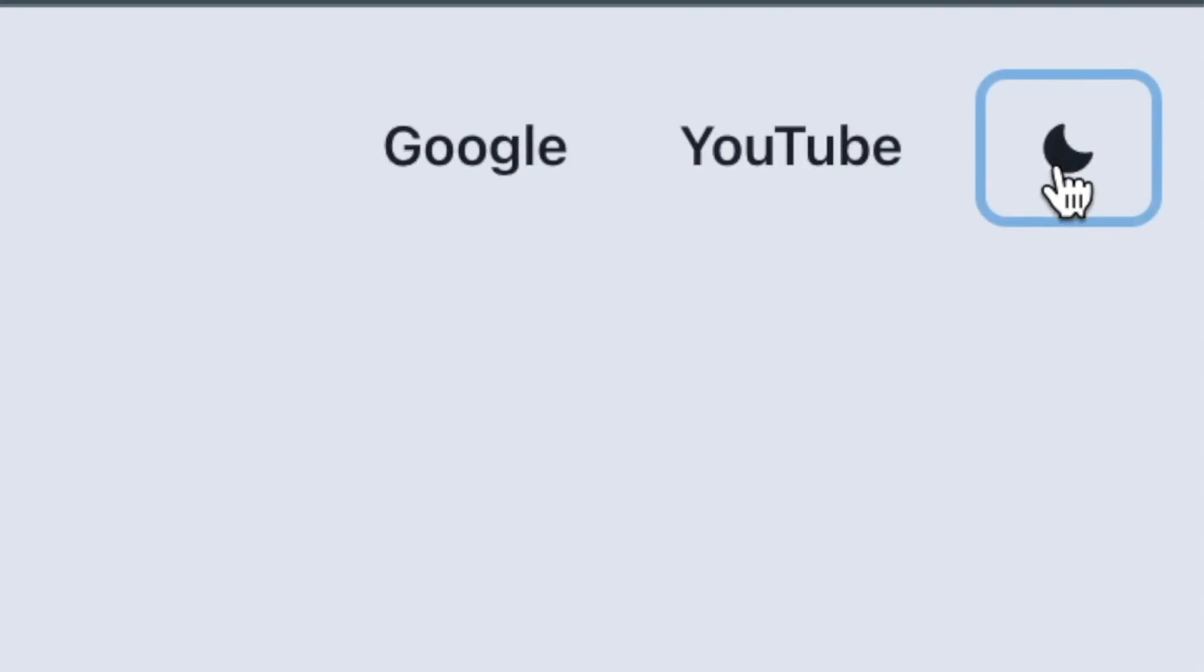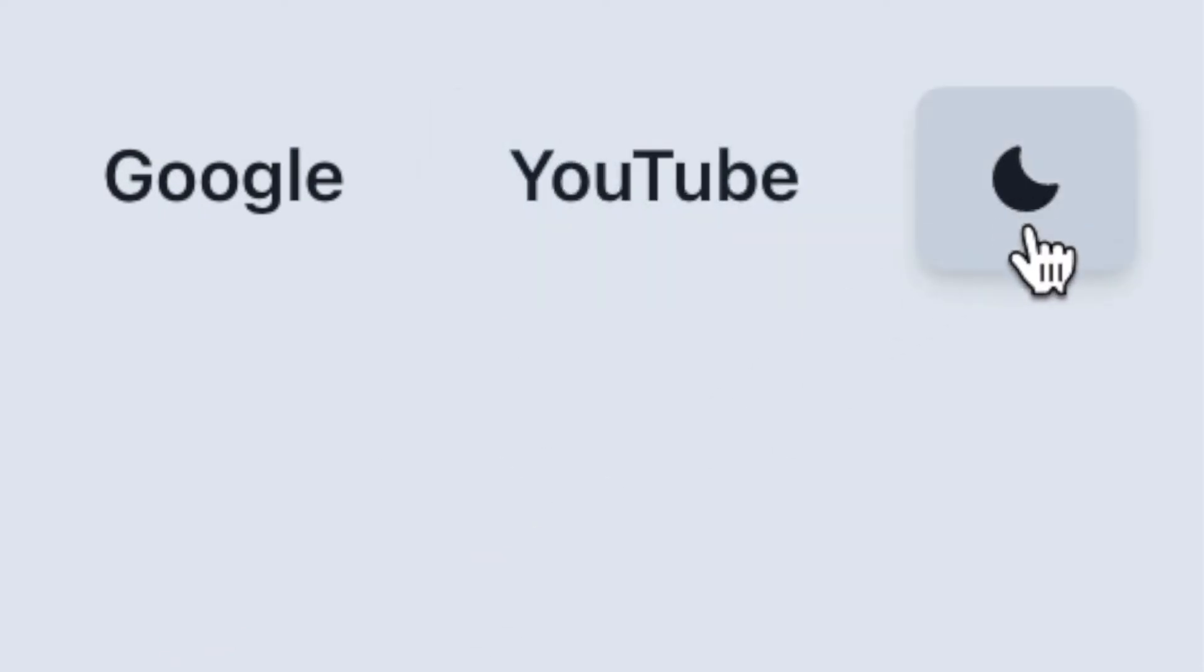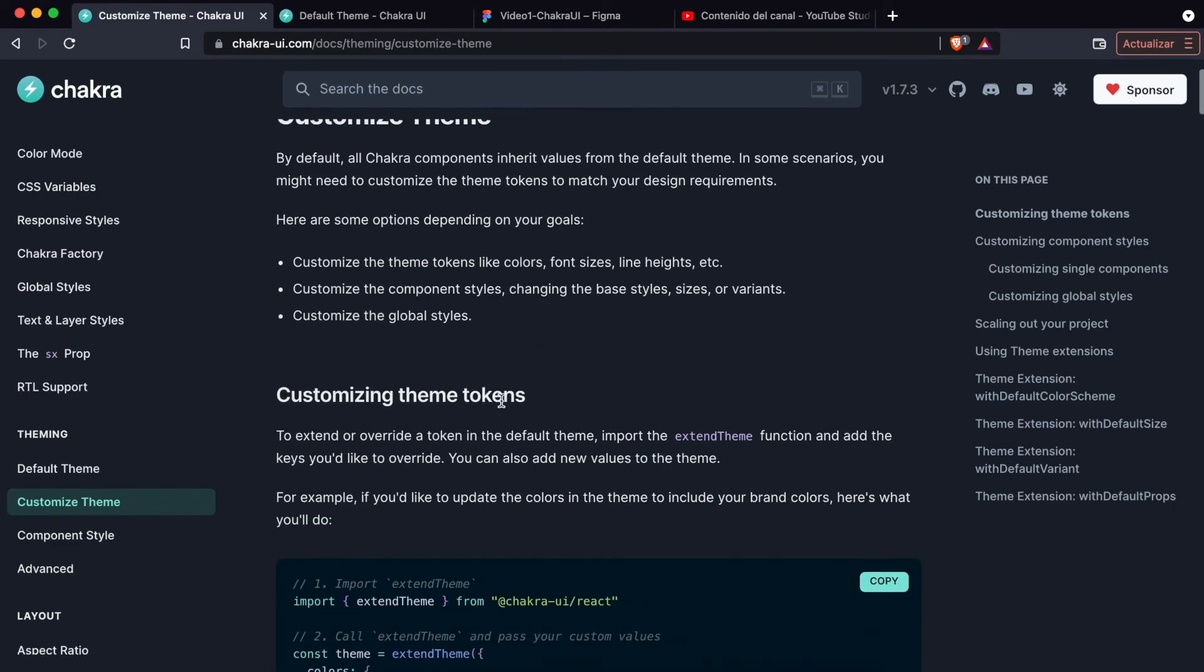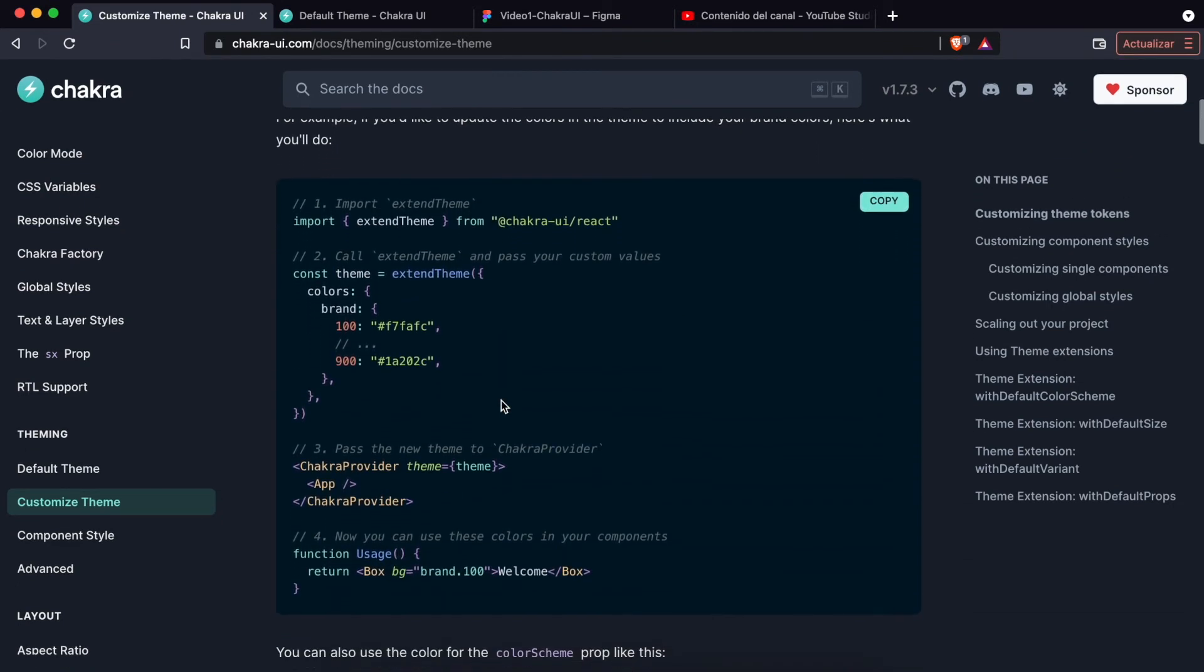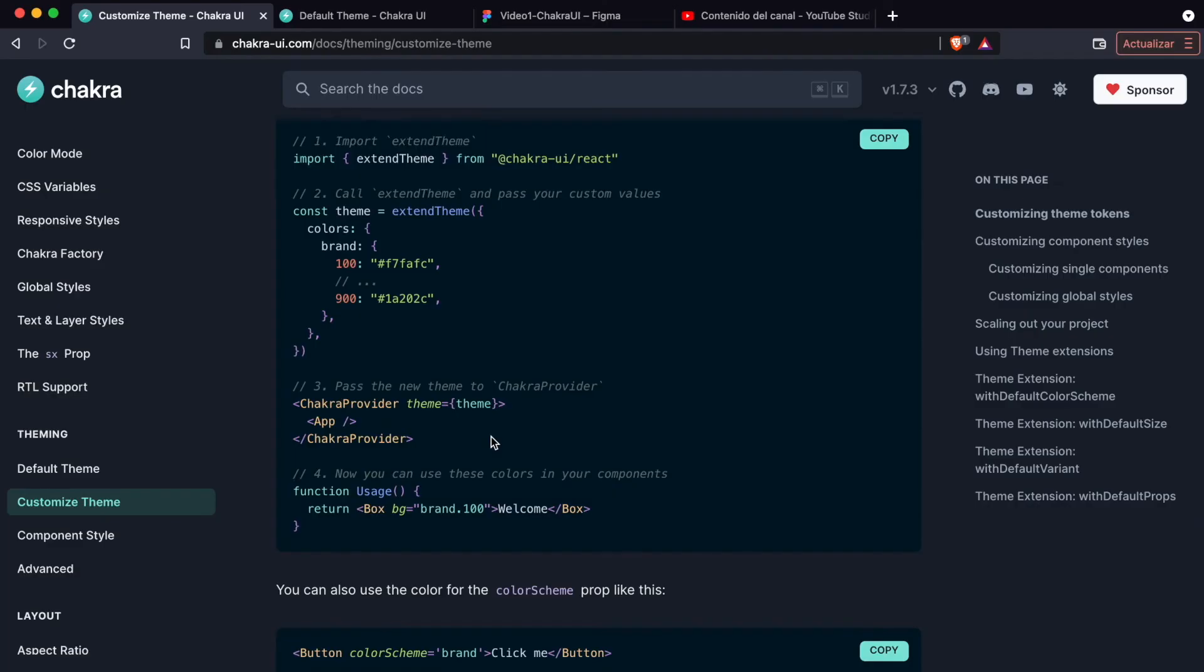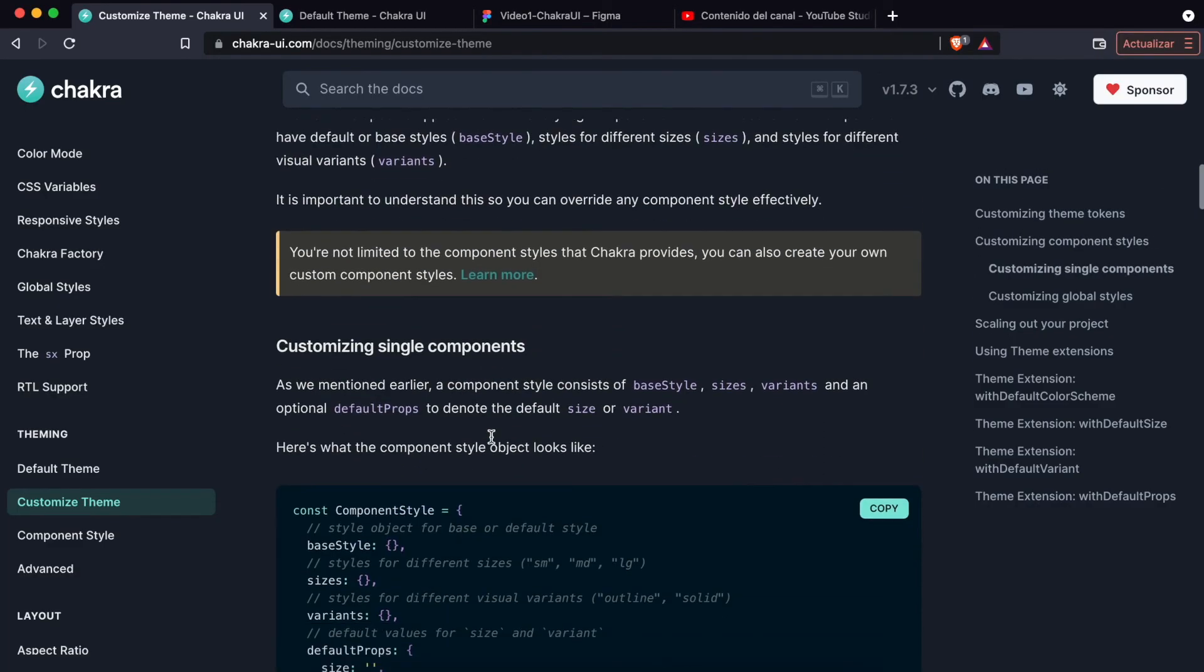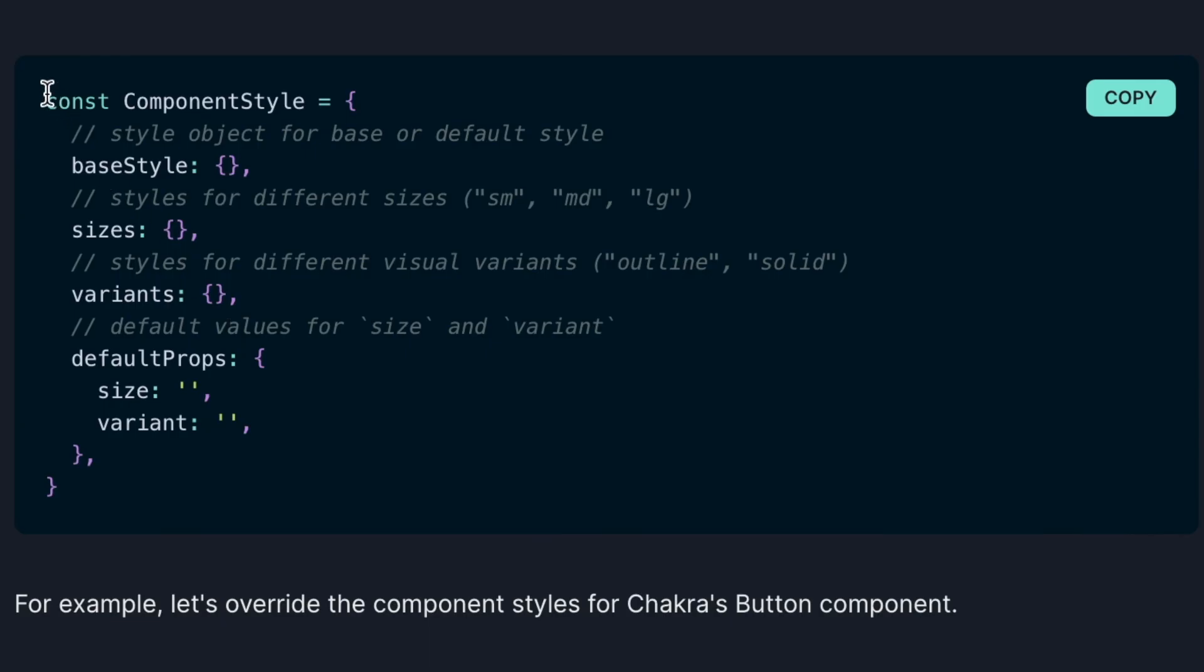By default, all the components inherit styles and values from the default theme of Chakra UI. The default theme has a lot of styles and values to use, but in some situations we will want something more personalized, and then we will have to modify the default theme. This can be done very quickly. The documentation has a section called Customize Theme which guides us step by step to create a personalized theme. Then we can add new colors, size fonts, breakpoints, and the default styles of the components.